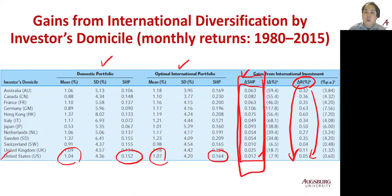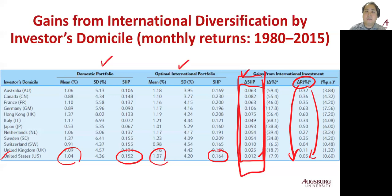That's a major benefit of international diversification. Number one: because of low correlation, you can diversify more. Number two: you can have a better Sharpe performance measure. Number three: this should lead to better returns.